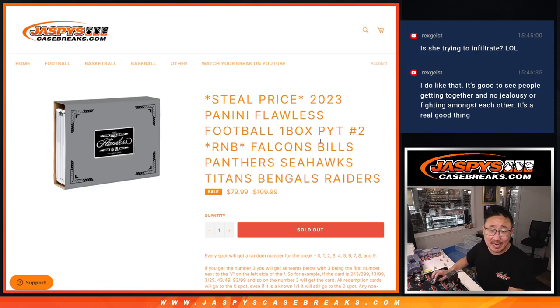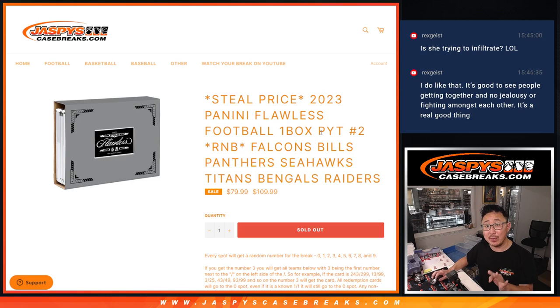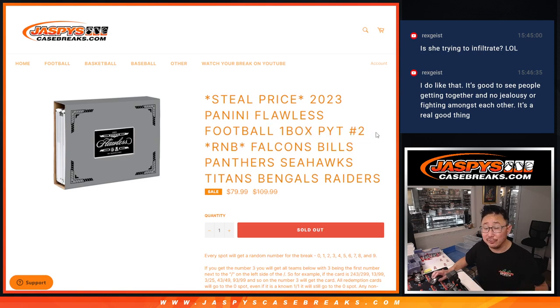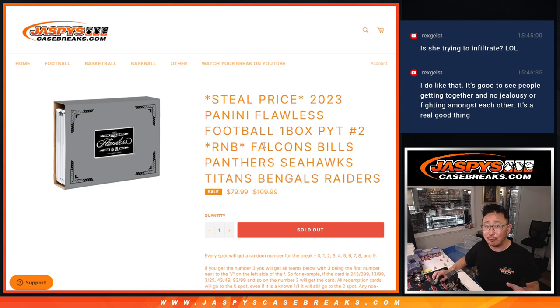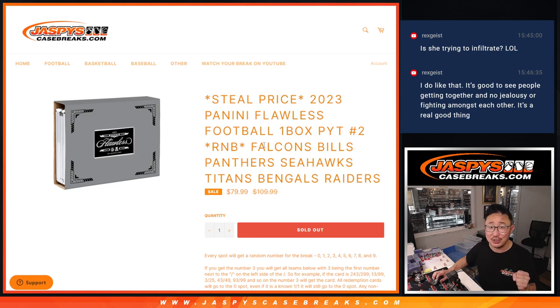Hi everyone, Joe for jazpyscaserakes.com doing one of our three random number blocks to unlock Flawless Pick Your Team 2, brand new release just dropped today. And the other two are pretty much halfway there, so let's get those across the finish line, jazpyscaserakes.com.